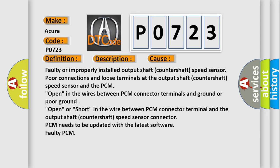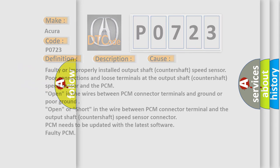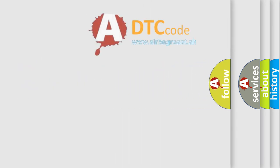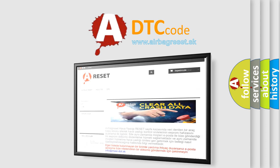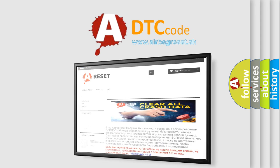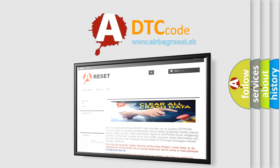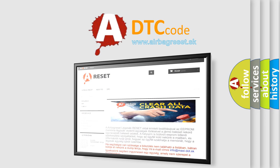The Airbag Reset website aims to provide information in 52 languages. Thank you for your attention and stay tuned for the next video.